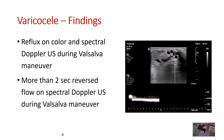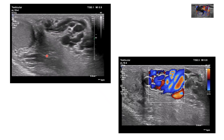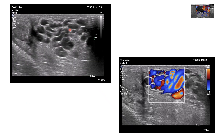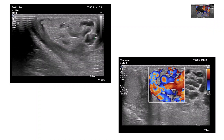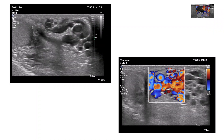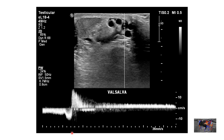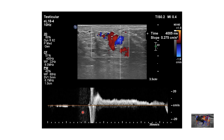During the Valsalva, flow reversal more than 2 seconds should be considered abnormal. You can see the enlarged veins here and the color reflux. This is natural respiration, and you can see the reversal of flow during the Valsalva maneuver lasting 4 seconds, which is abnormal.